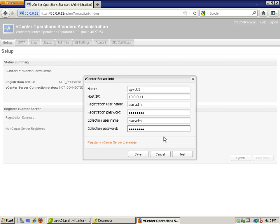Do note that this account that you're going to use must have access to all the vCenter objects or limited credentials for a subset of the inventory. You can refer to the vCenter Operations Manager Standard Installation and Administration Guide.